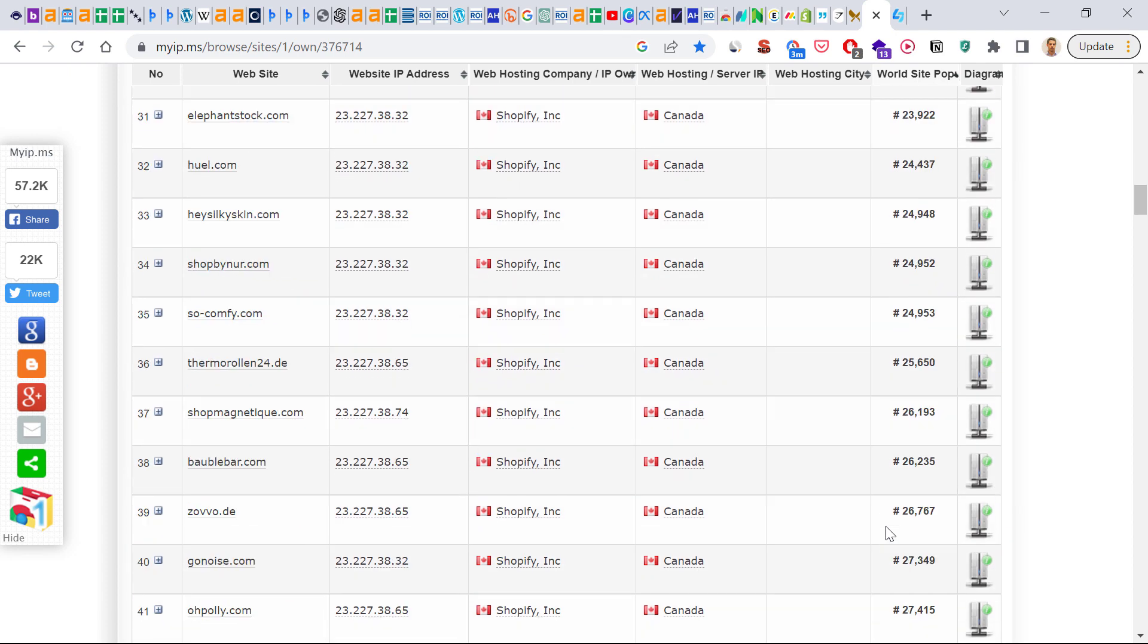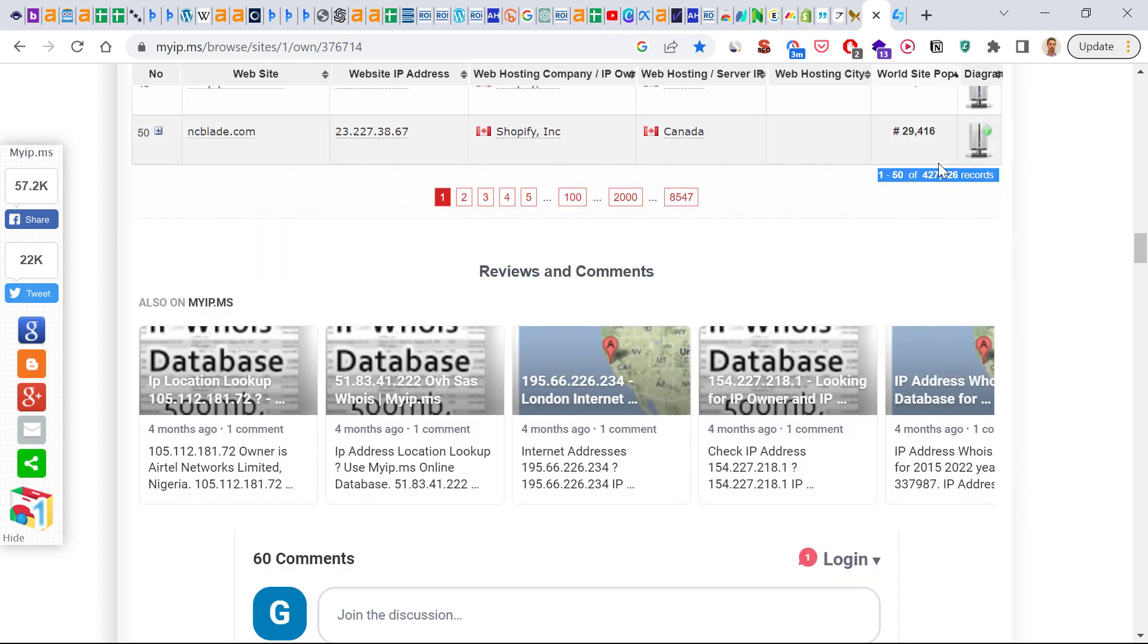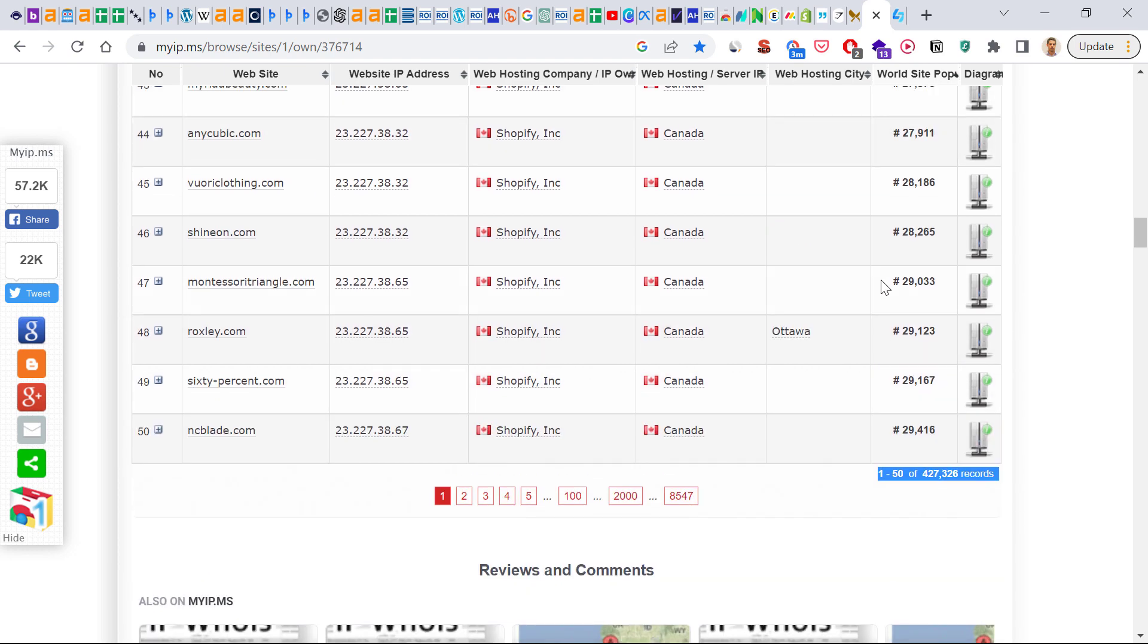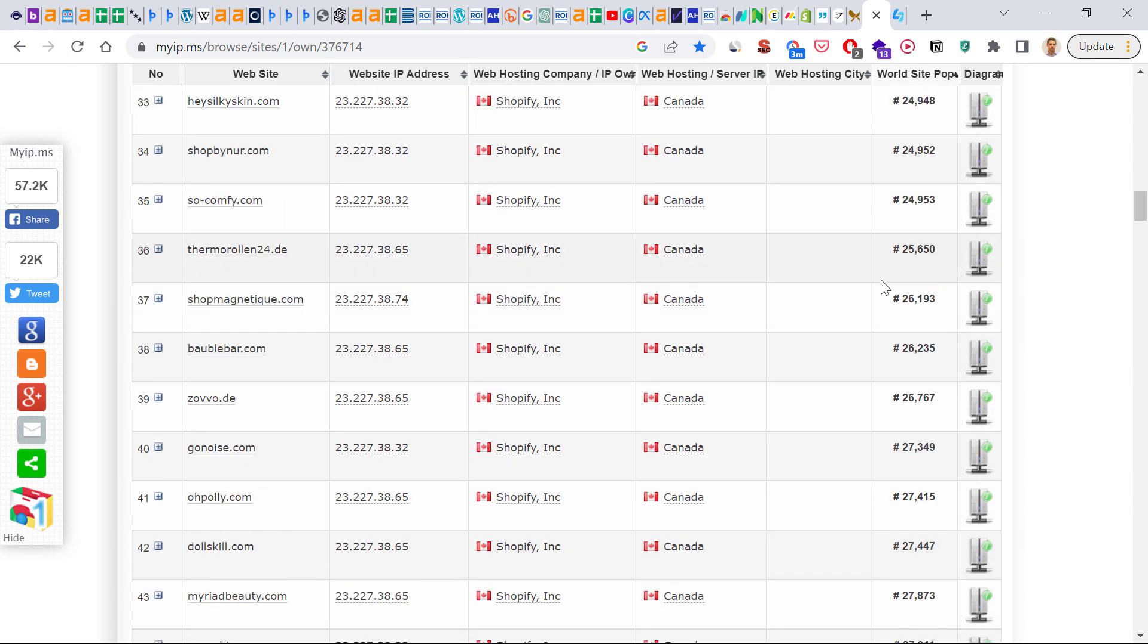As you can see there are over 400,000 records currently. So almost a half million websites are using shopify.com as their e-commerce platform.